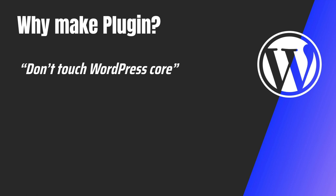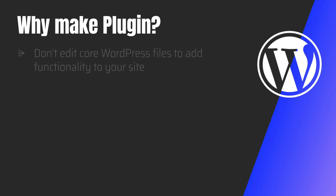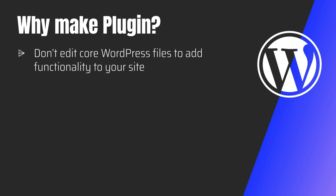Well, the main reason is that if there's any update that comes into WordPress, and if you go ahead and edit your WordPress core files, then you're going to lose those changes. So that is why it is essential that you do not edit the core WordPress file to add your functionalities.